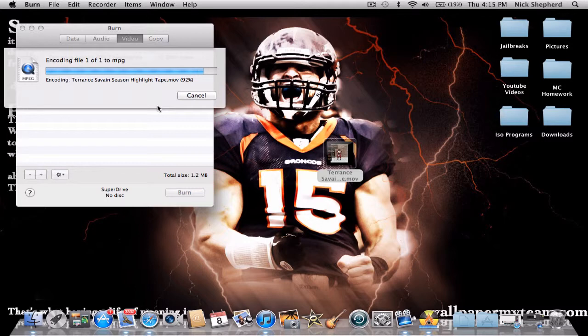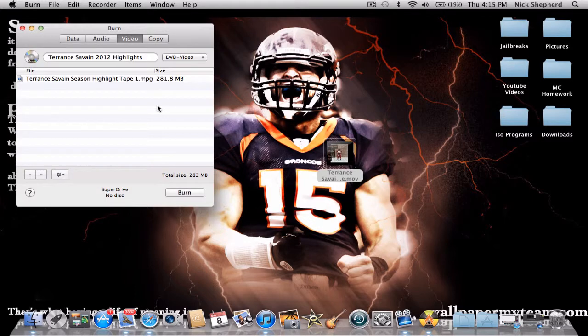What I'd recommend is getting Verbatim Disks — that's the brand. They're called Verbatim, DVD Plus R. Whatever gigabyte applies to you — I have 4.7 gigs, 16x speed, and 120 minutes. Now that it's done, click Burn.